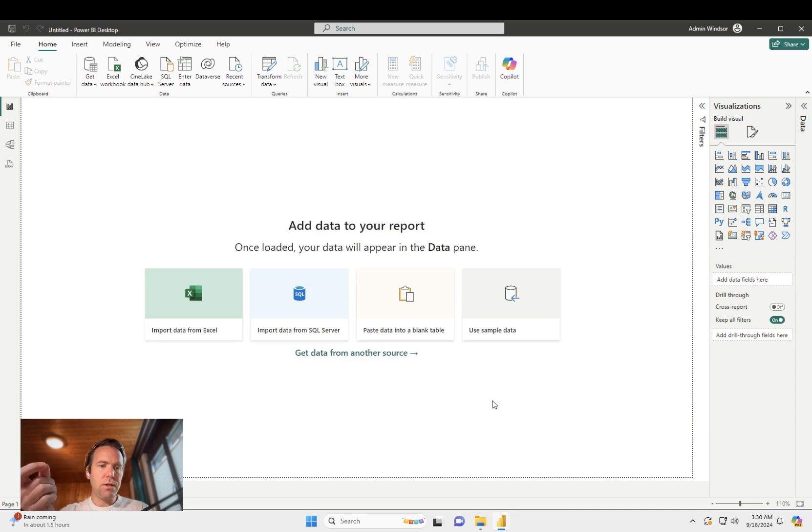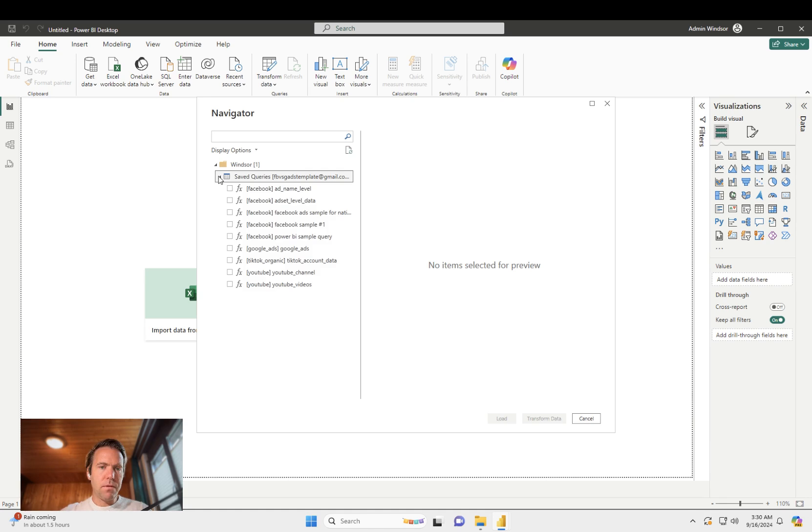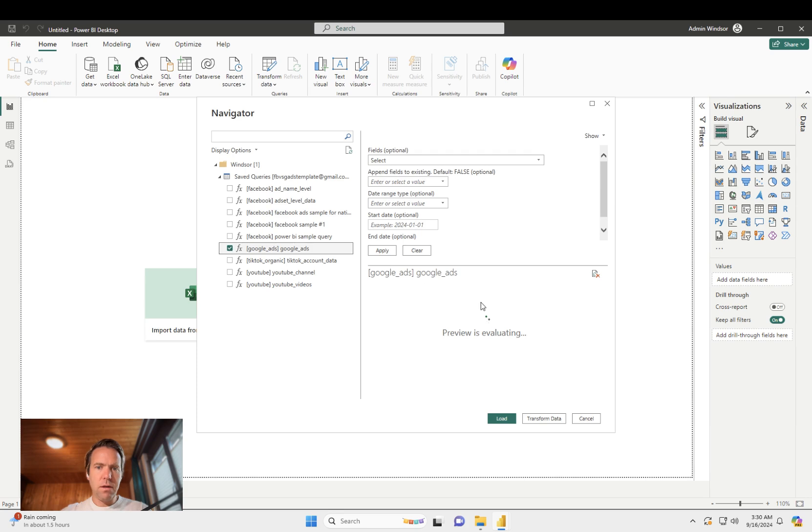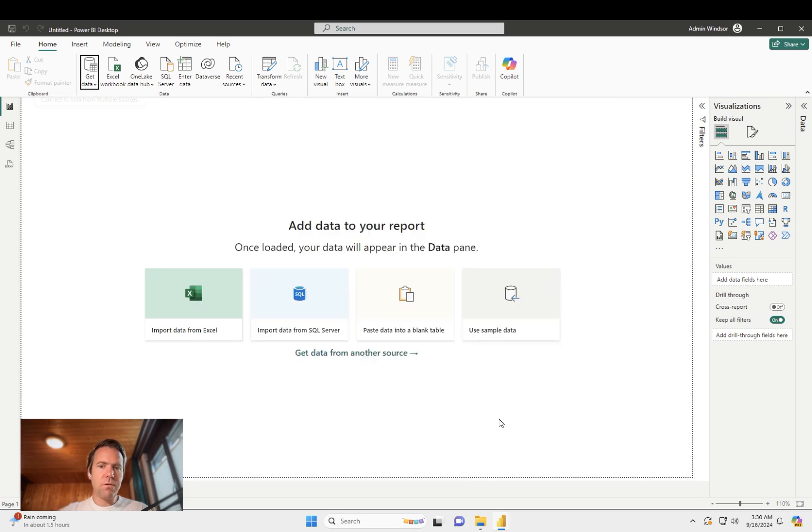you'll see your queries you saved in Windsor appearing on the sidebar here. So I have a new query here on top. Google Ads. Load.